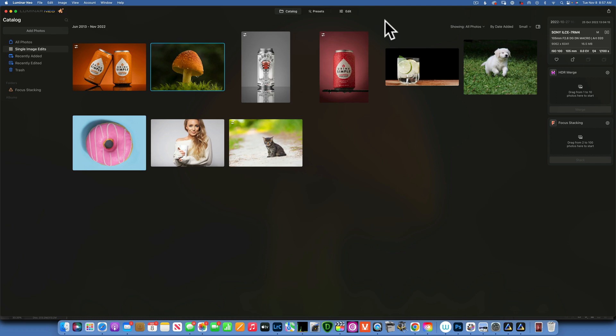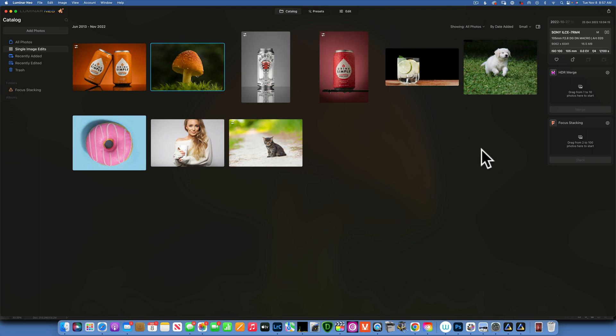Hello, my friends! Today we are back in Luminar Neo and we are going to talk about Background Remover AI — not portrait background remover, just background remover. That means I will remove the background from any photo, and that's why we will be testing today. I just so happen to have a beta version of it, so let's put it to the test.